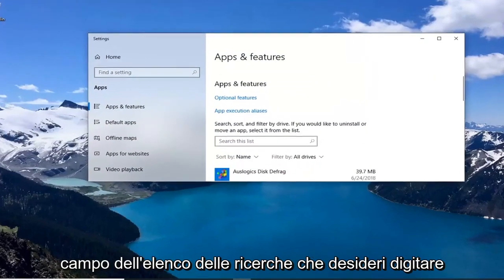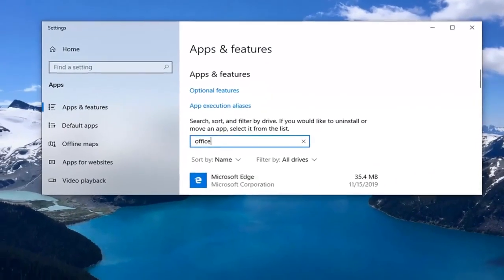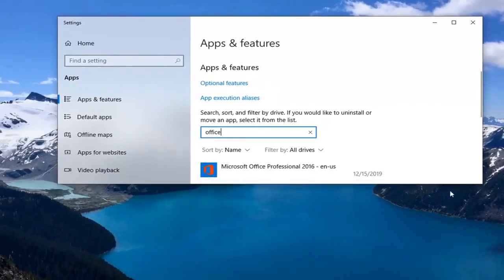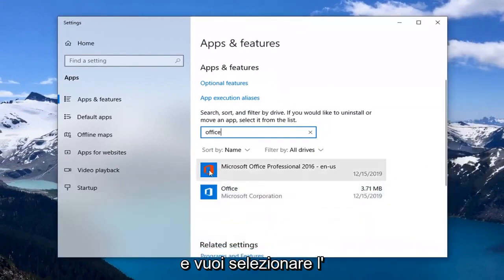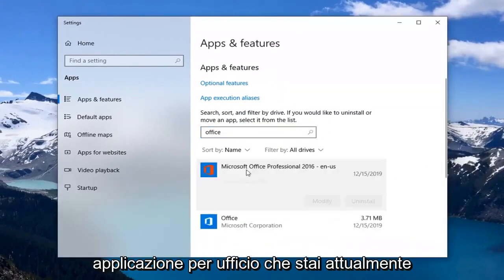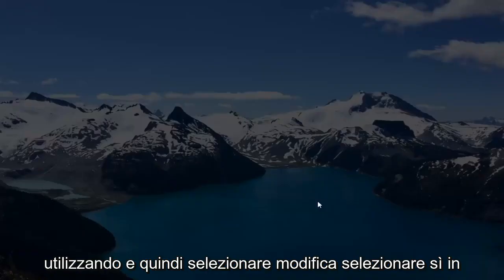In the search list field, you want to type in Office. Then you want to select whatever Office application you're currently using and select Modify.